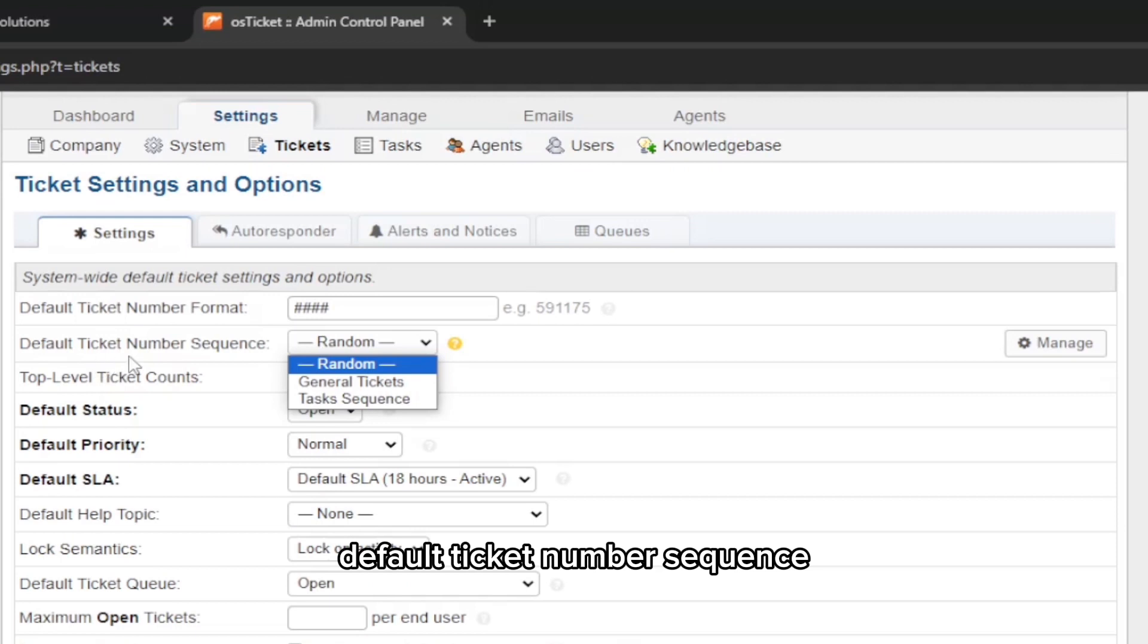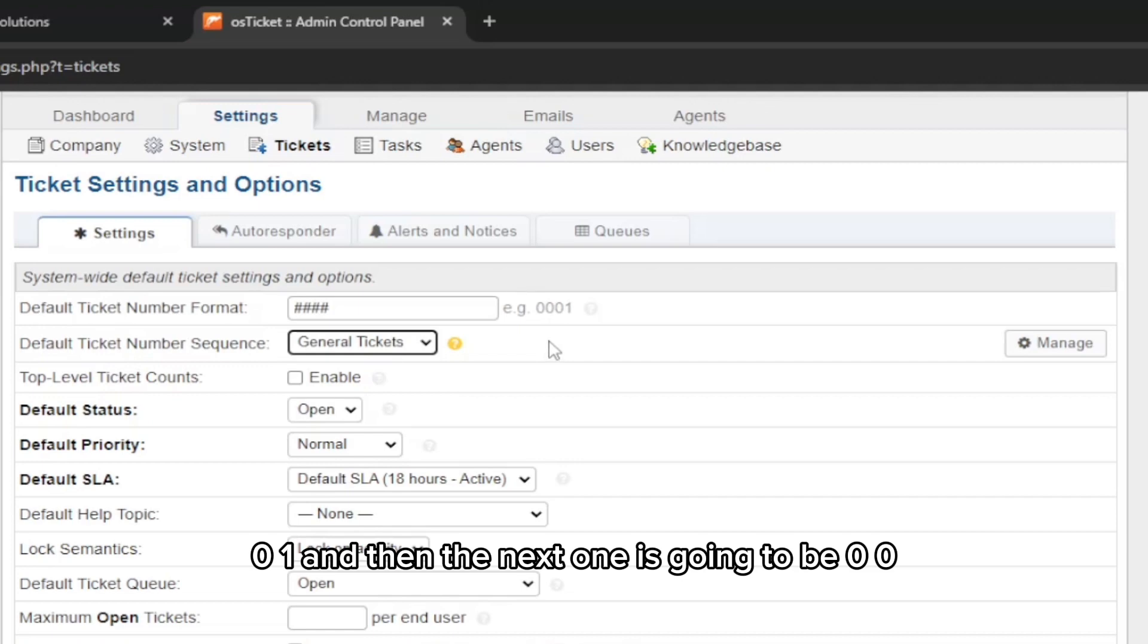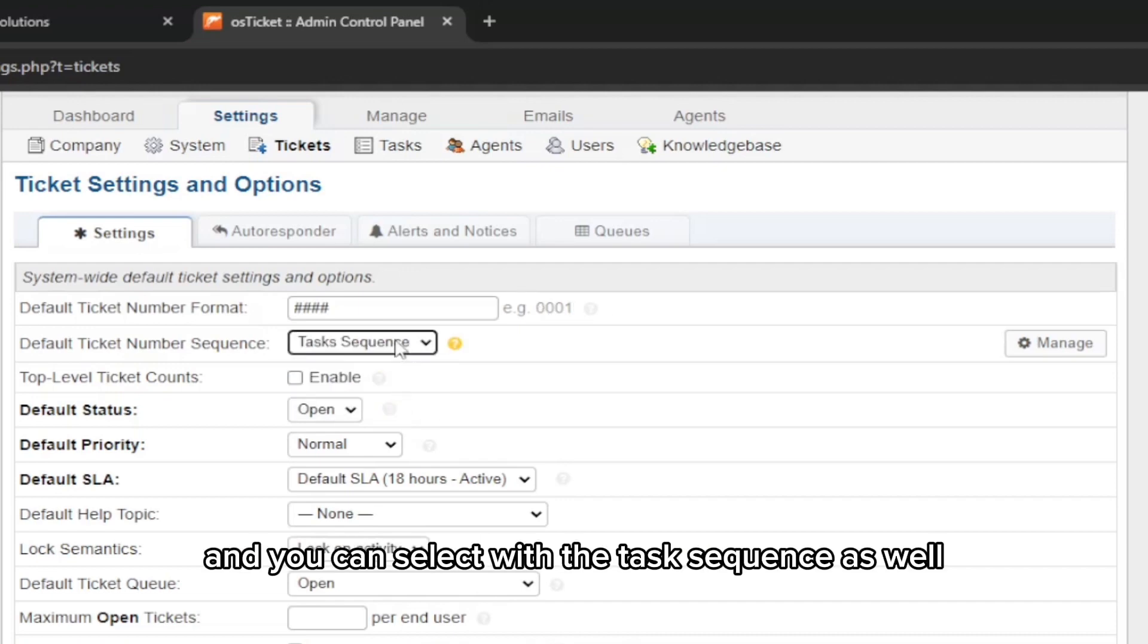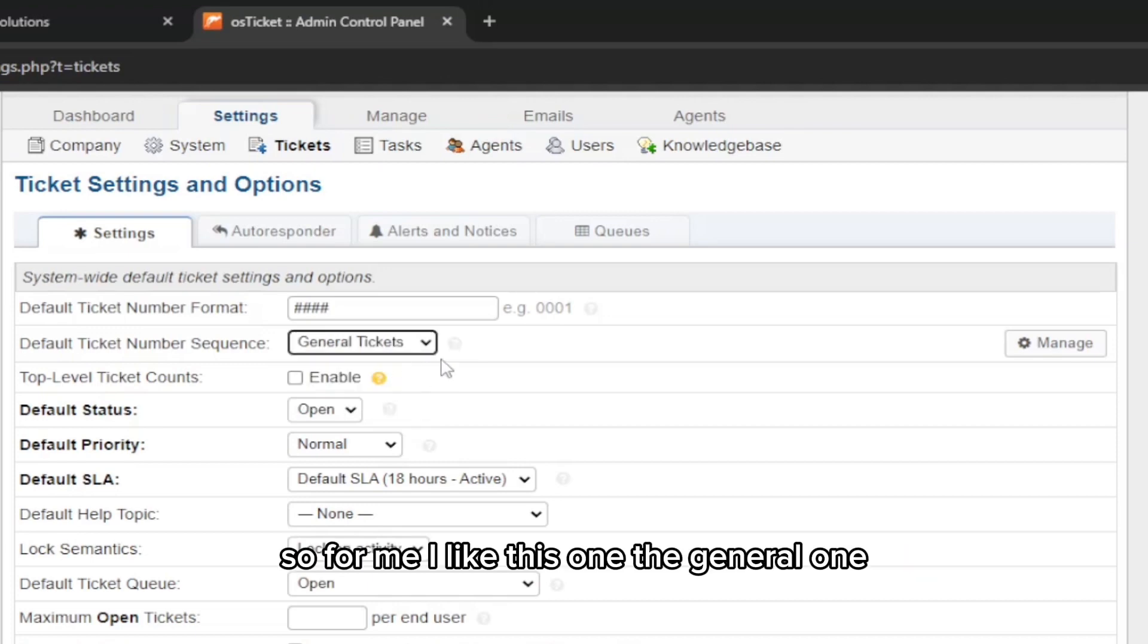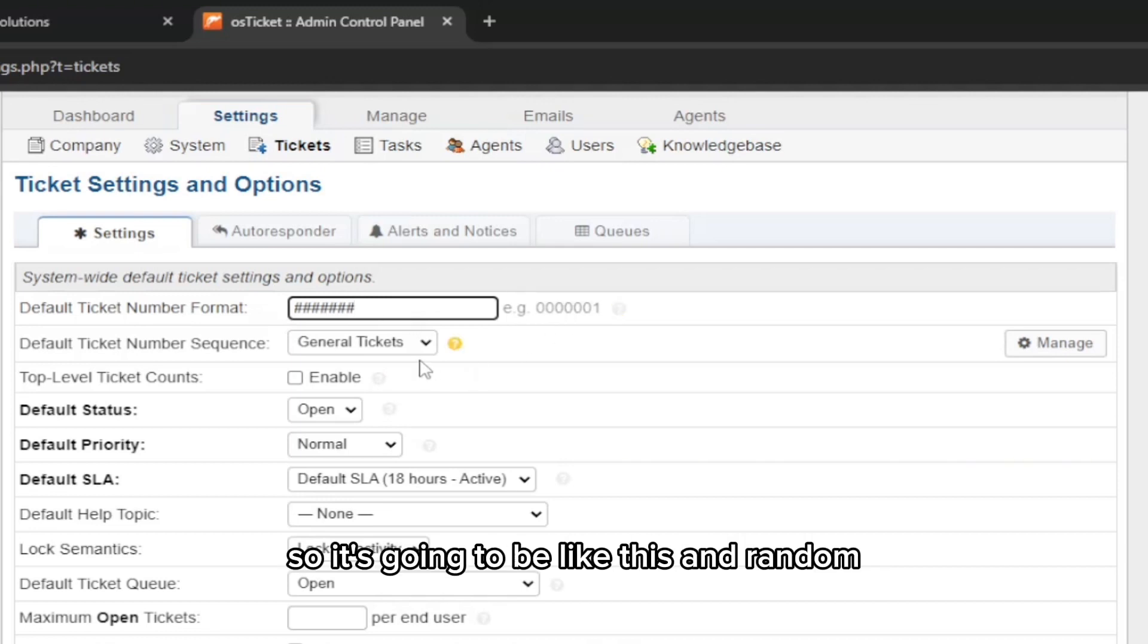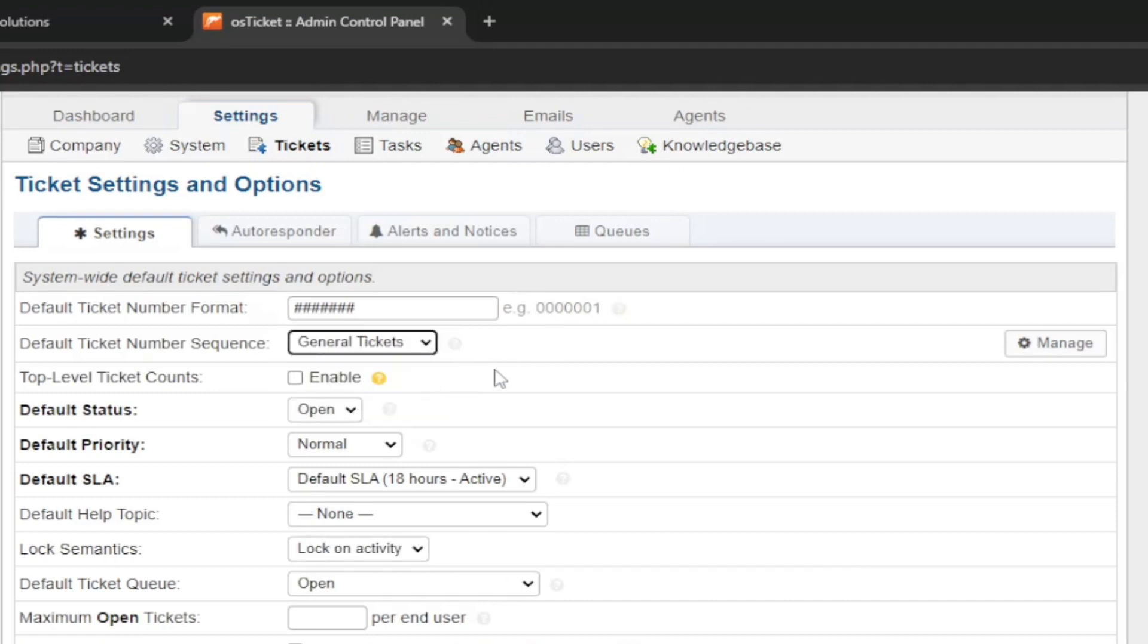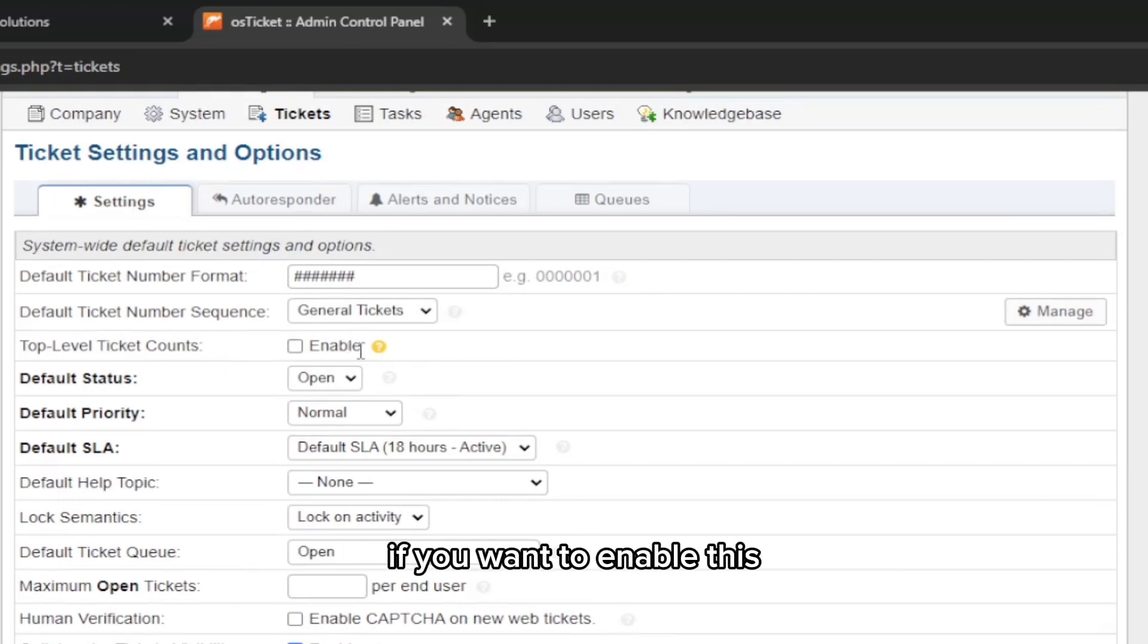It says default ticket number sequence: general ticket. So it's going to be 0001, and then the next one is going to be 0002. Or you can do random, so it's going to be random numbers. You can select the task sequence as well. For me, I like this one, the general one. If you choose four hashes, now it's showing me four numbers. If I do more like seven, it's going to be like this.